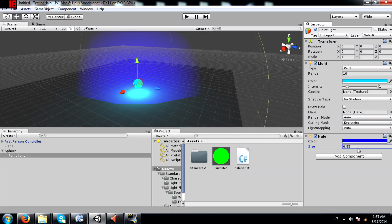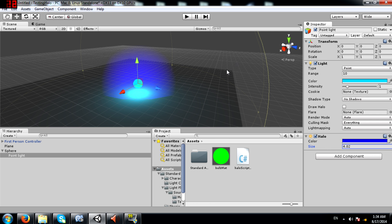You can also change the size. Unfortunately I haven't found a way to change these values through script — I tried my best but I just cannot find a way to access the halo component from script. So if any of you know how to do that, just let me know.